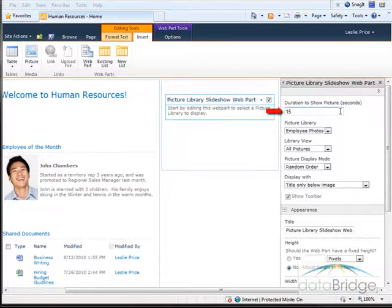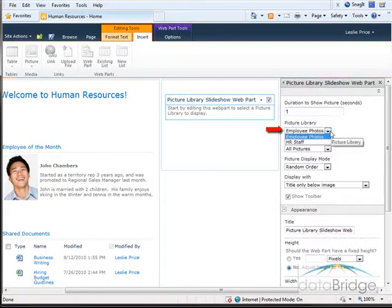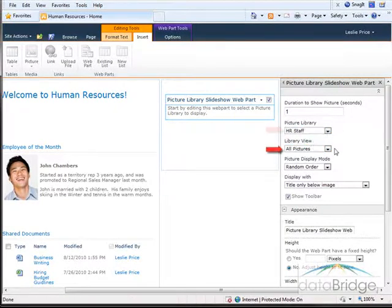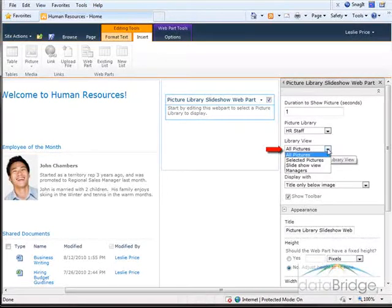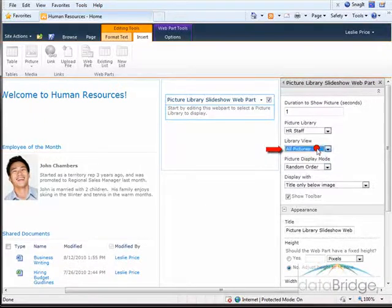The first field is the amount of time to display each picture. The default is 15 seconds. For the sake of time in the video I will change this to one second. Next, select the library. The drop-down list displays all picture libraries in the HR site. I want to select HR staff. Then I select the view in the library I want displayed in the slideshow. The drop-down list displays all the views for that picture library, including the built-in views and user-created views like the managers view I created. I will leave this at all pictures.